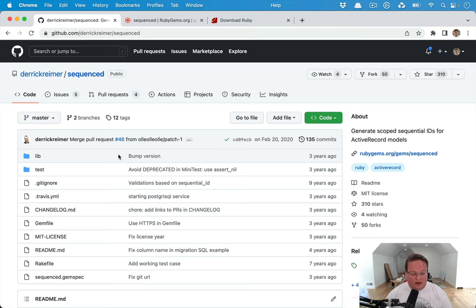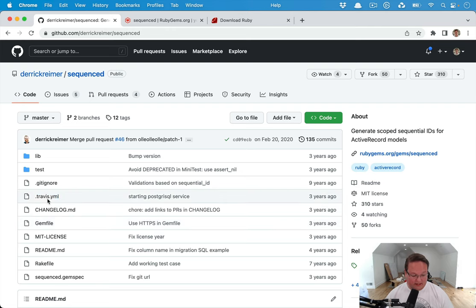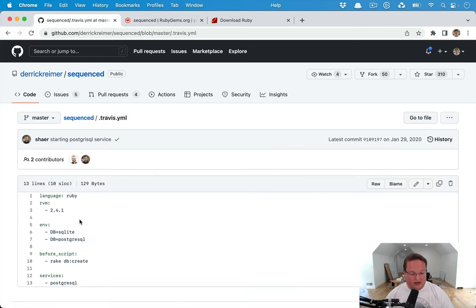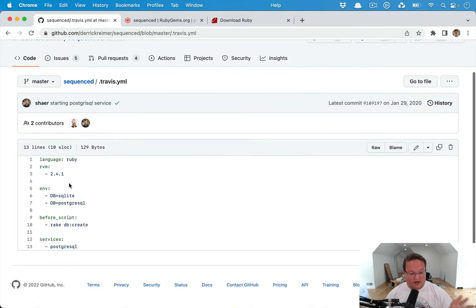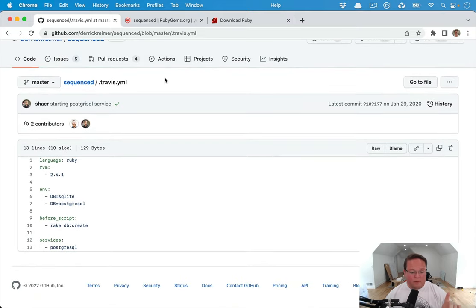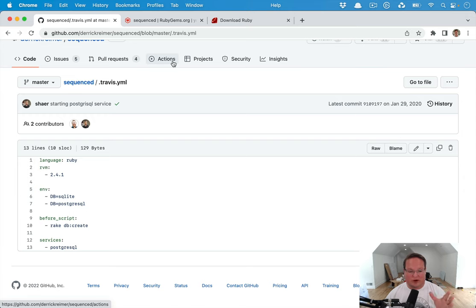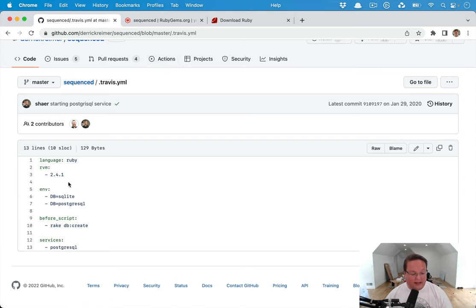So number one is what's the test suite like? Well, I noticed there's a Travis YAML, so it's running CI on Travis. This is good, but I would like to just organize it, put it all in GitHub. We can have GitHub actions integrated nicely.